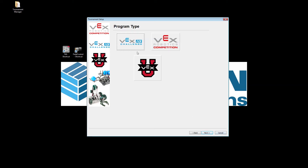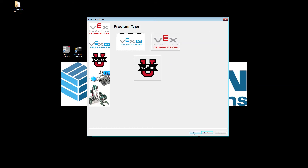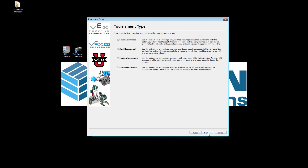Clicking Next, it's going to ask you what platform you are competing in: VEX IQ, VEX EDR, or VEX U. For today's video we'll be doing a VEX IQ event. When we click Next, it's going to ask you how big your event is. Depending on how many fields you're going to be running will determine what selection you choose. In this case I'm going to do a medium tournament because I'm going to set up a tournament with two or more fields.